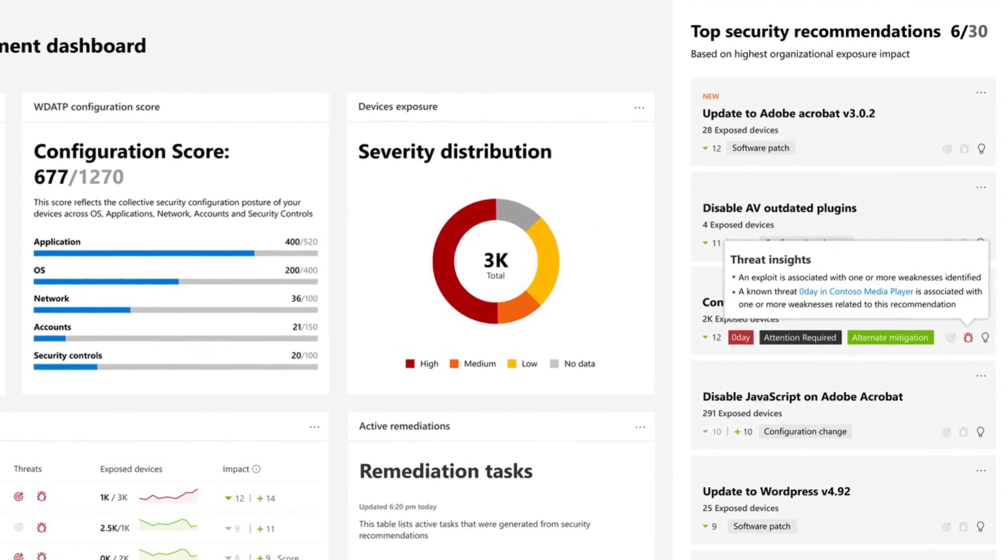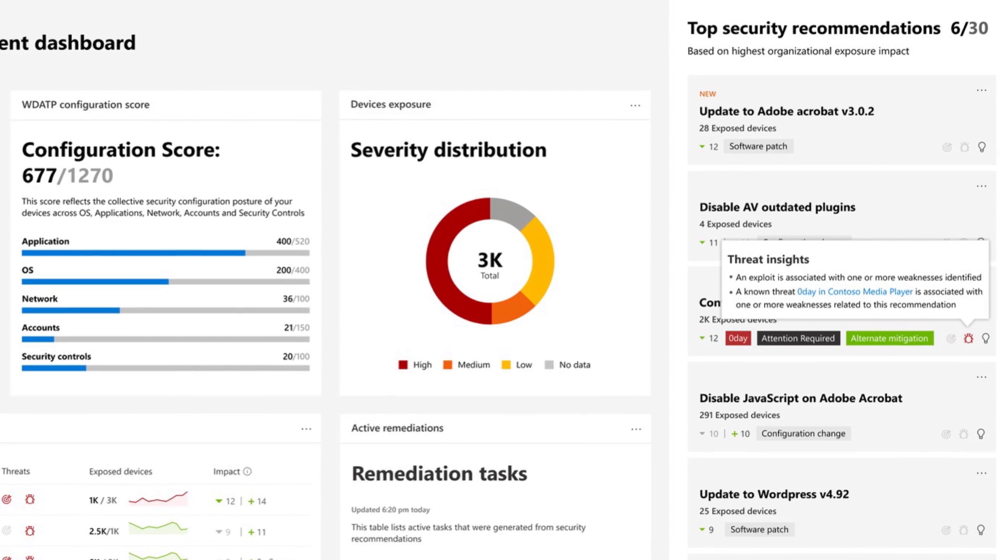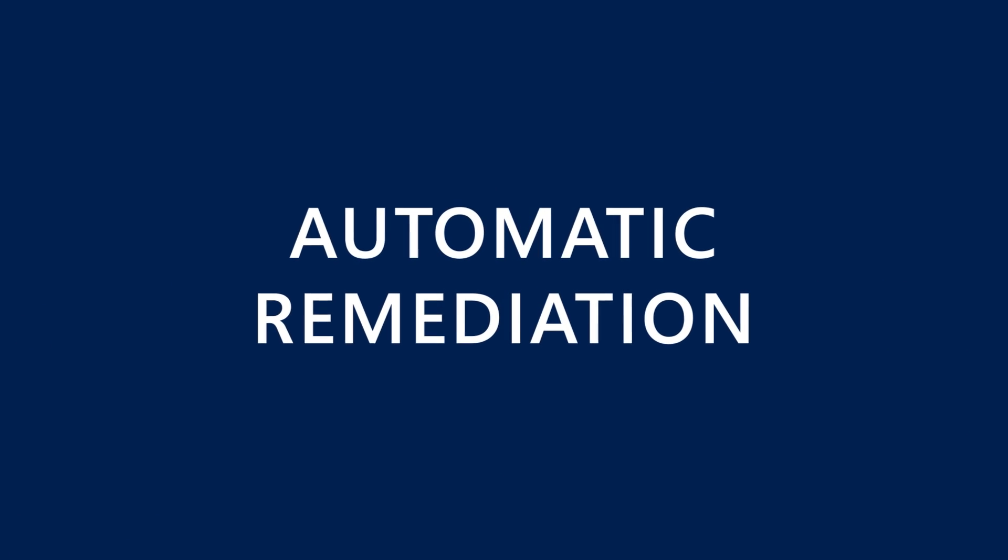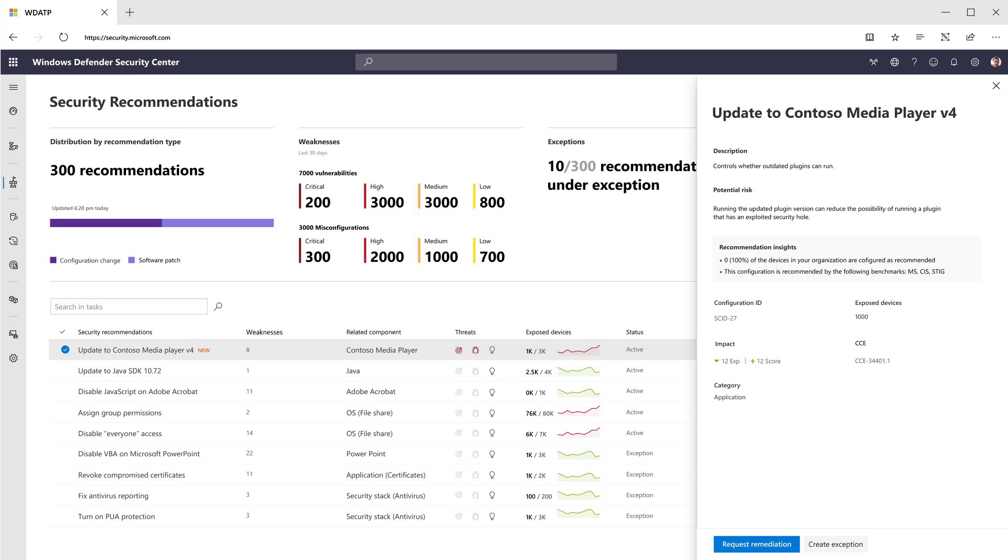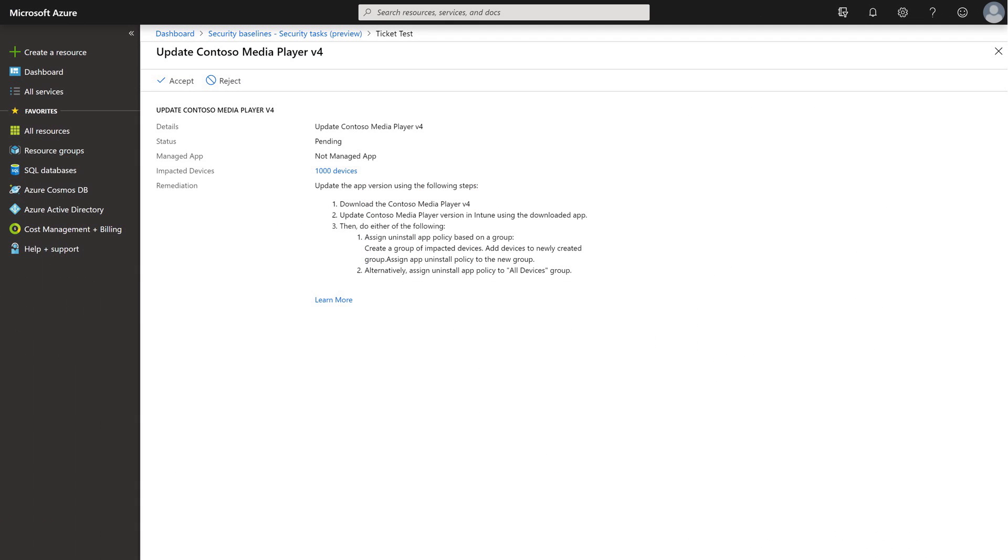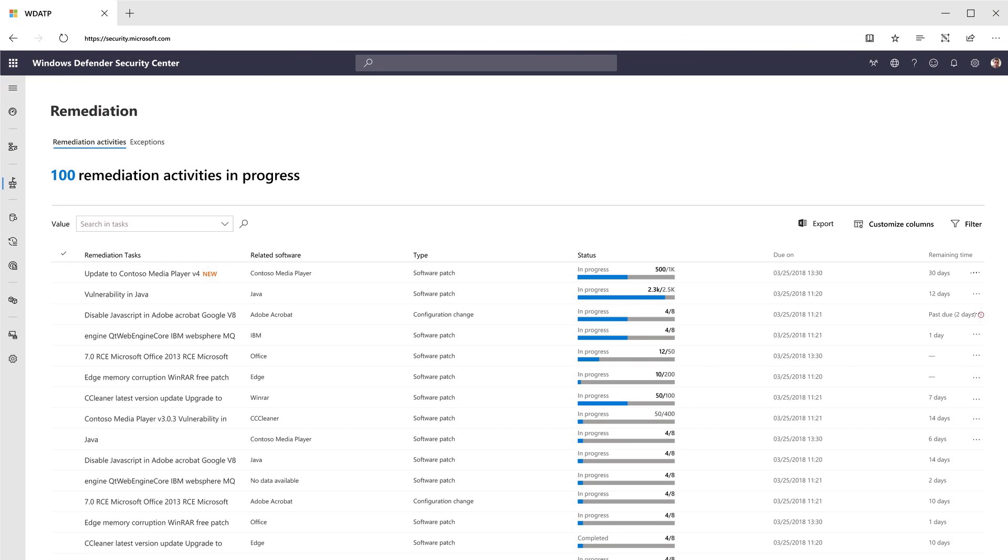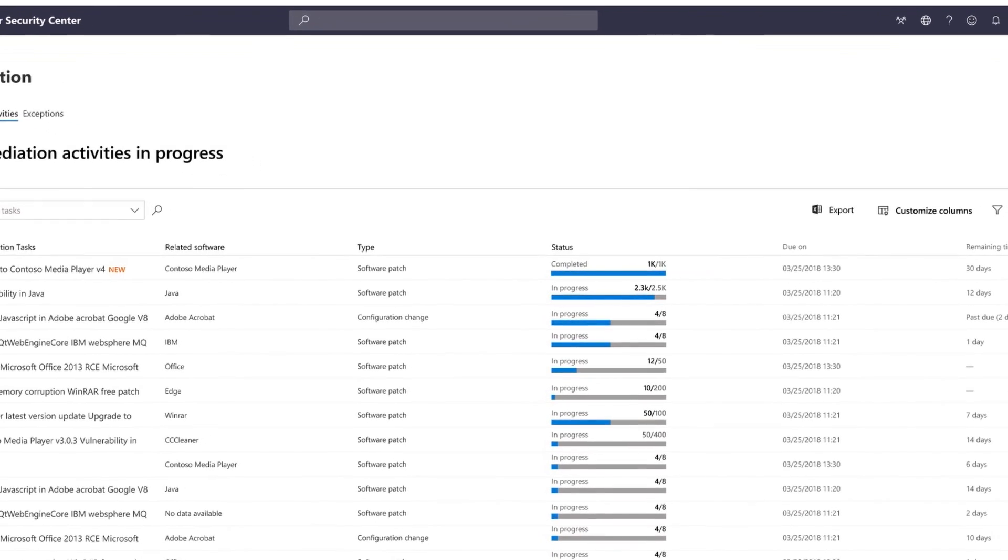It's the first solution in the industry to automate the remediation process through integration with Microsoft Intune and Microsoft System Center Configuration Manager for patching, configuration changes, and upgrades.